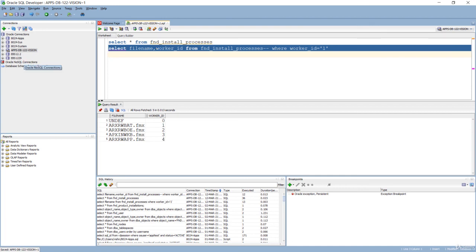In the next lesson, we'll see how to use AD Controller to monitor jobs and how to manage failed jobs using AD Controller.